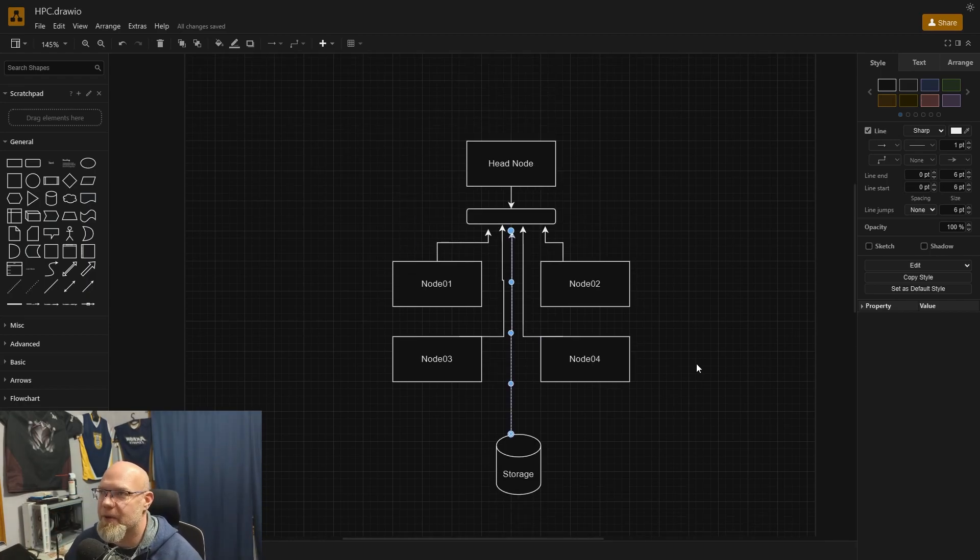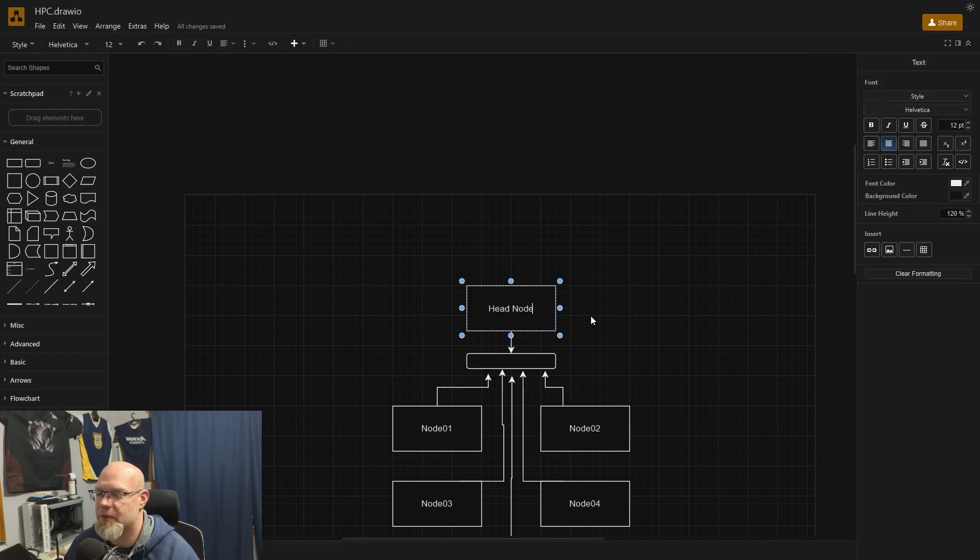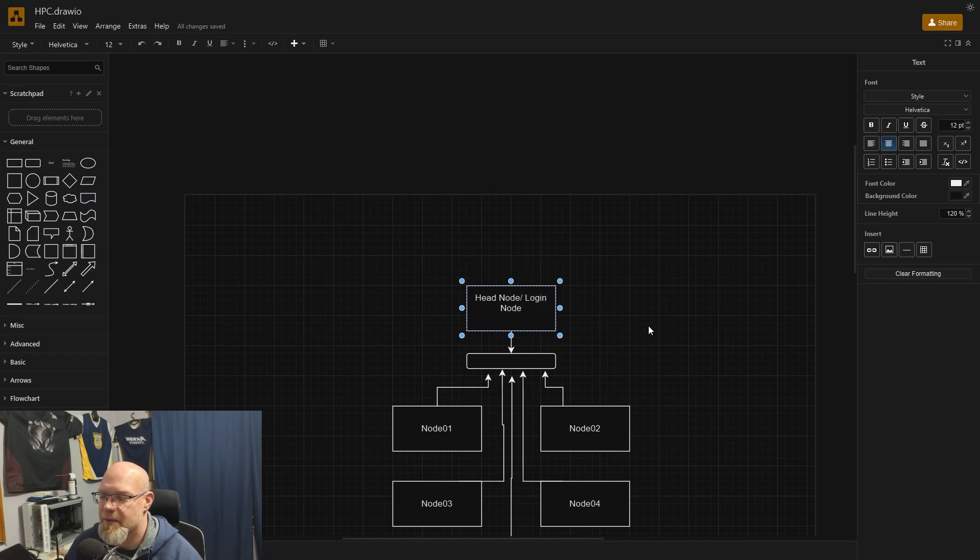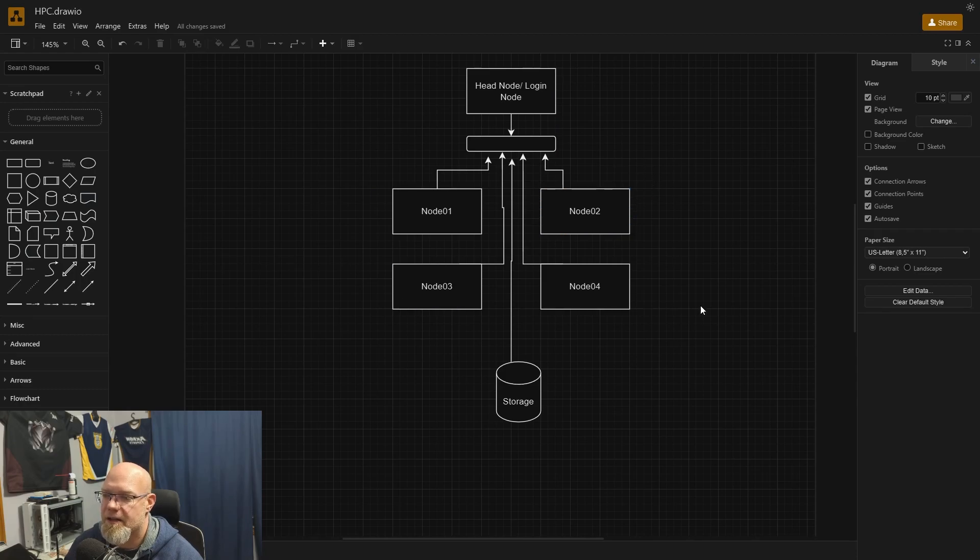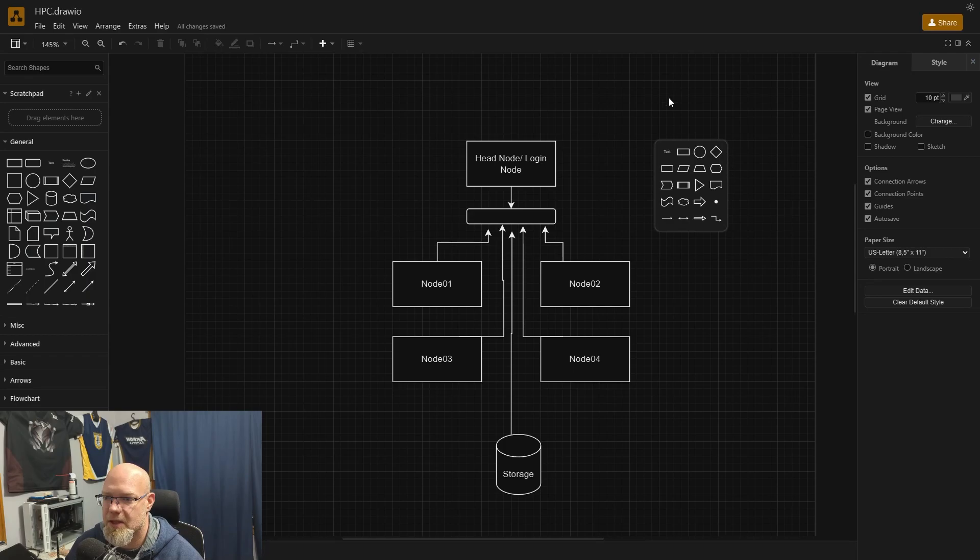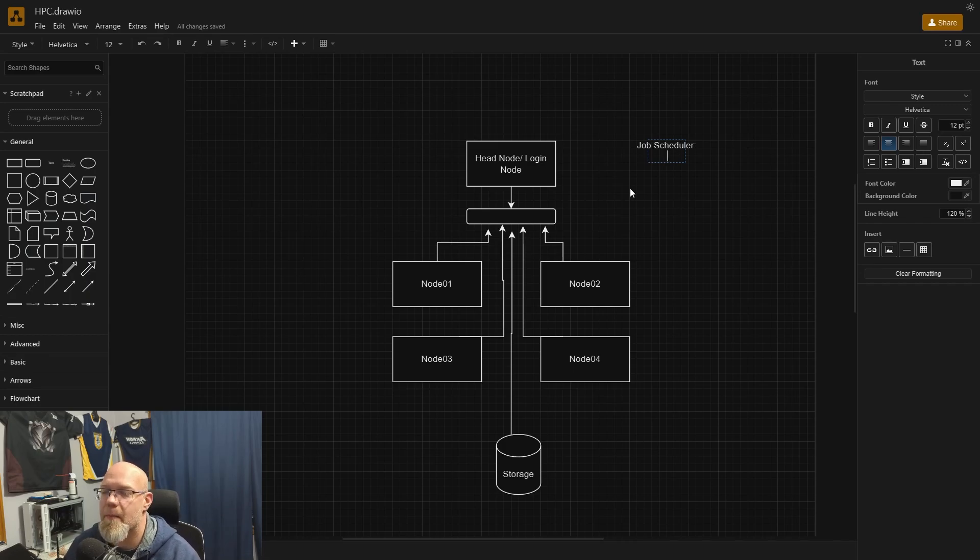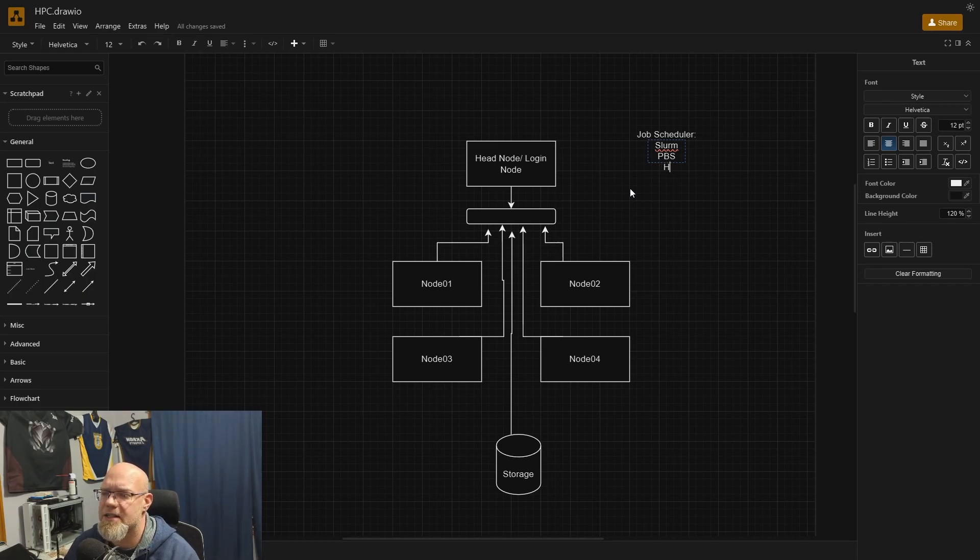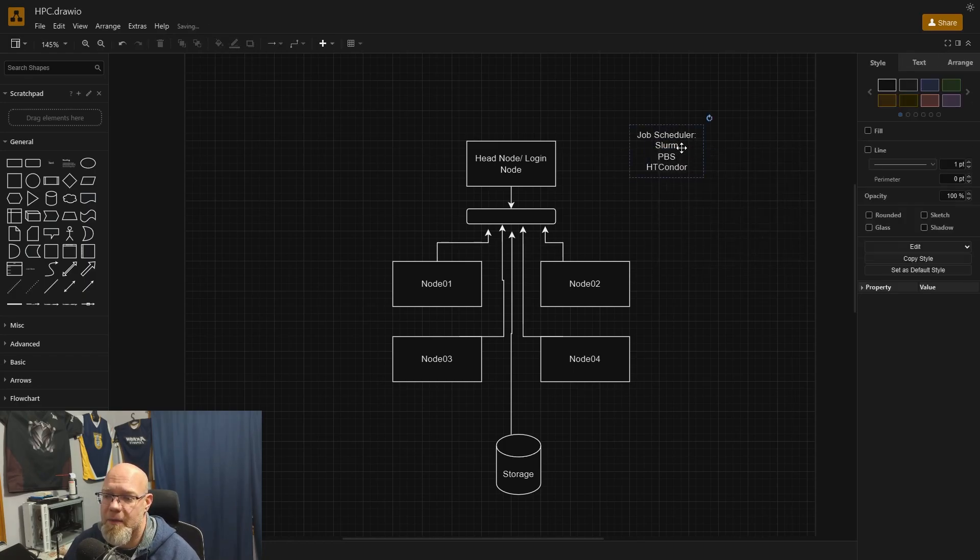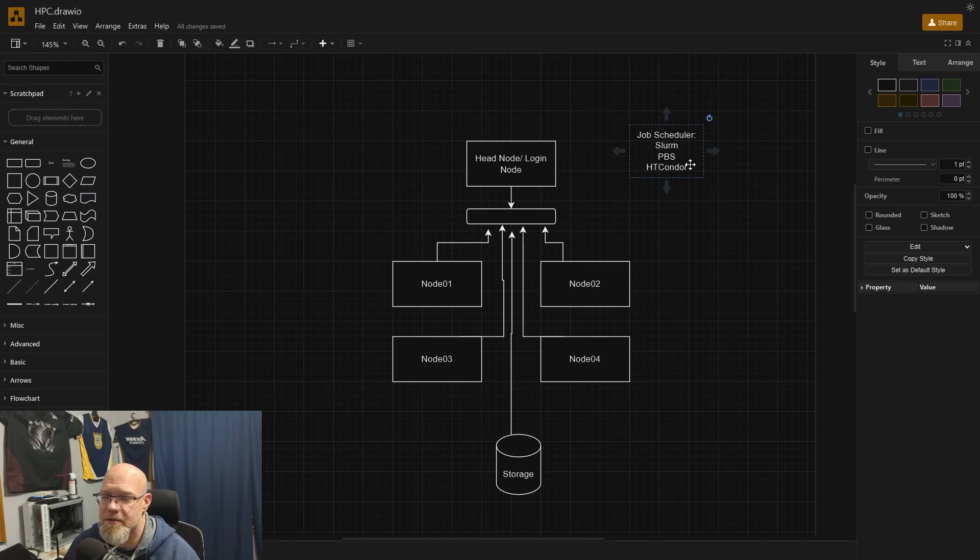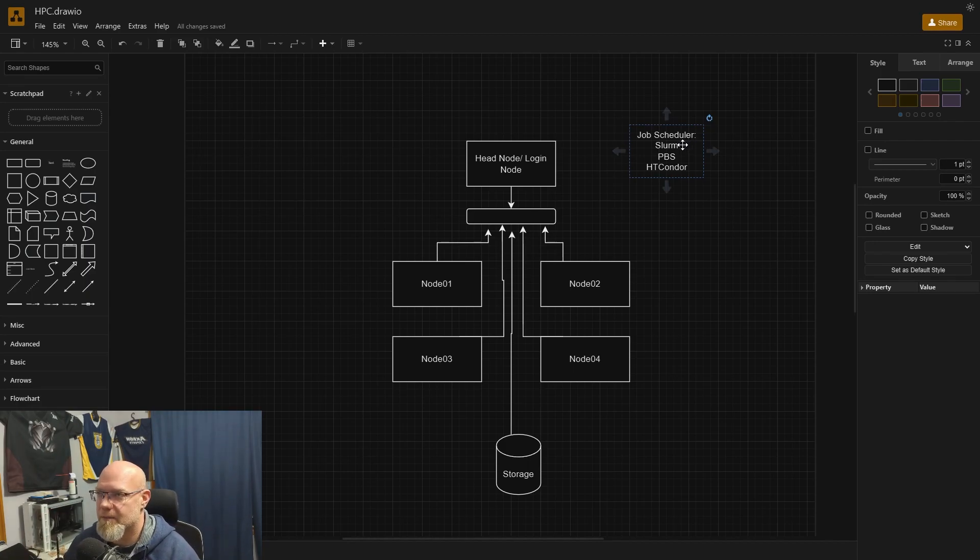The workflow would be that a user will connect to the head node slash login node. They sign in and authenticate. That gives them access to utilize all of this compute. They can utilize it in a couple of different ways. You can either have a job scheduler such as slurm. Something like slurm or PBS is one, or I believe there's one called HT condor or HTC condor. I use slurm on all of my clusters. We have six or so clusters that I manage and they all use slurm. This allows for distributed computing.